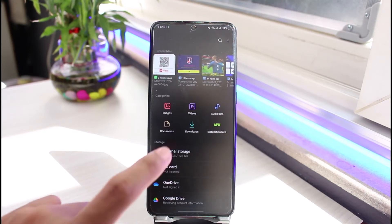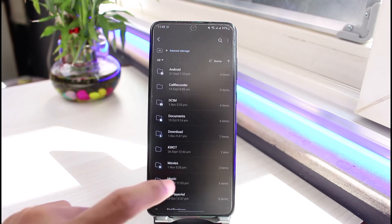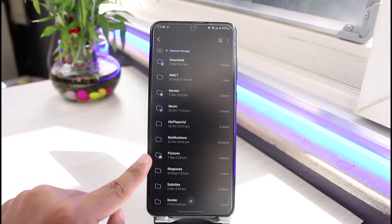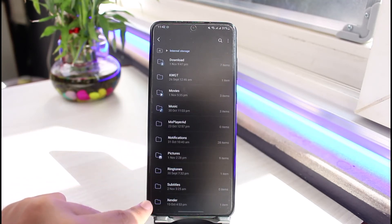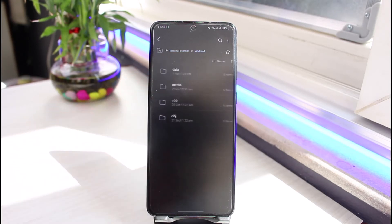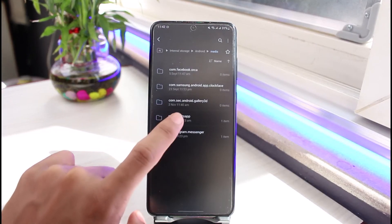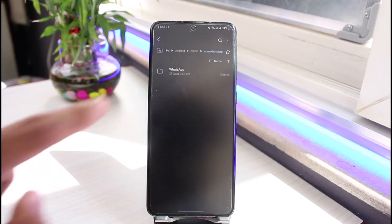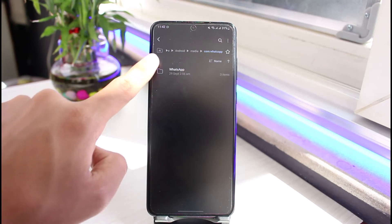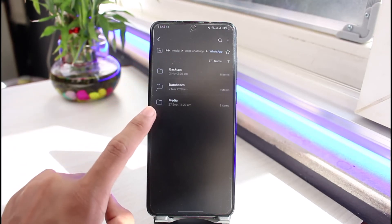Once you open File Manager, go to Internal Storage. Here you can find the folder called WhatsApp. If you don't find that folder, go to Android, then select Media, then select com.whatsapp, and then select the WhatsApp folder. Once you do that, you'll find the option called Media again.